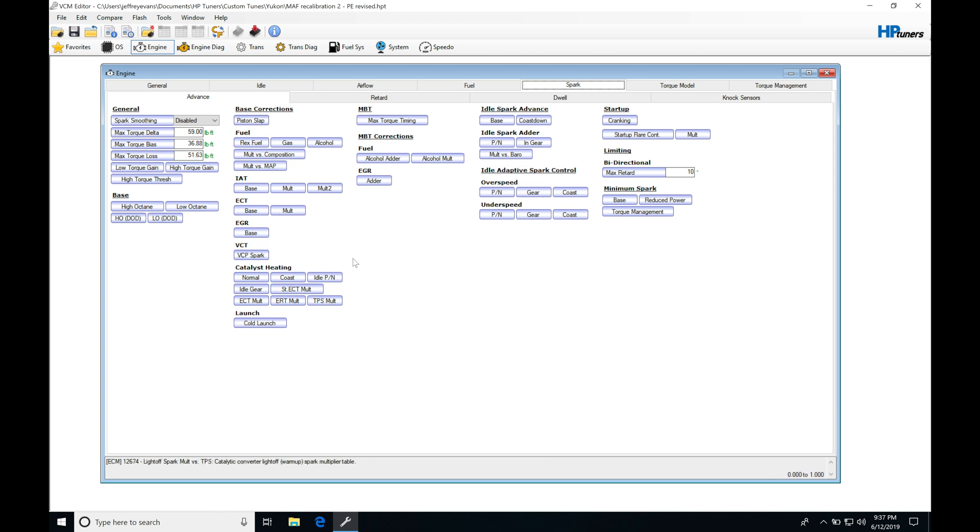These tables are going to be accounting for conditions that these base tables are not, such as our engine coolant temperature or the air temp or the air density that's going on outside, or if we have to worry about the engine warming up. It's not going to be able to account for that in our base table.